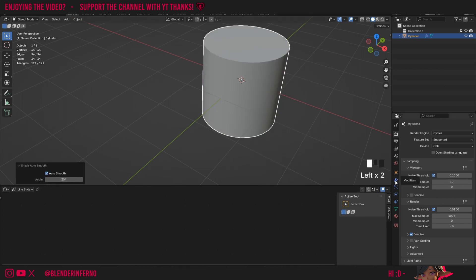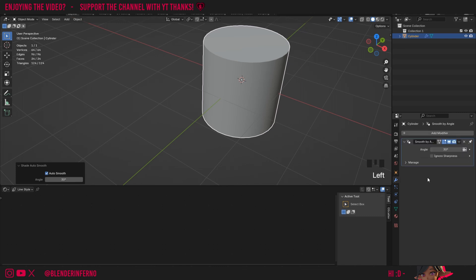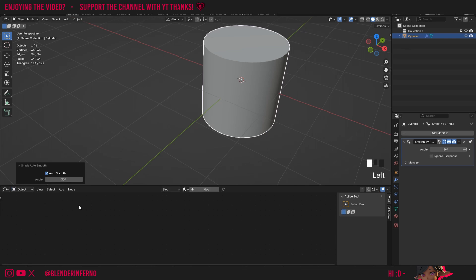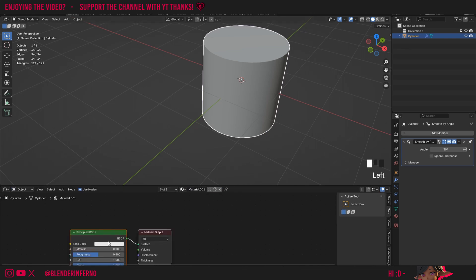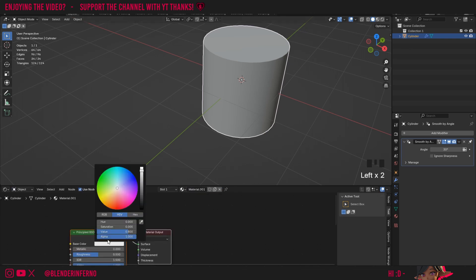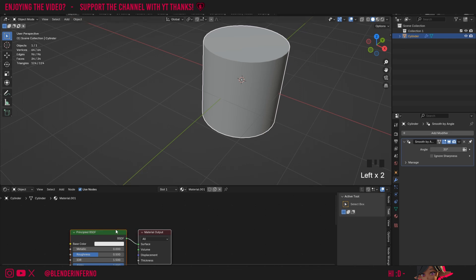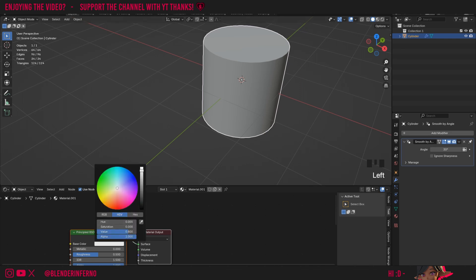If you ever want to edit this angle you can come to your modifier properties and edit it there. Then I'm going to come down to Line Style and change it to Object. Then to add a new material we can press Plus New.